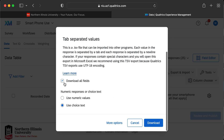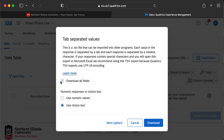For fields to include, I recommend just downloading all fields. Qualtrics collects a few extra pieces of data that might be relevant, like the date and time a response was taken. Any information you determine is unnecessary can be removed later in the Excel sheet itself.